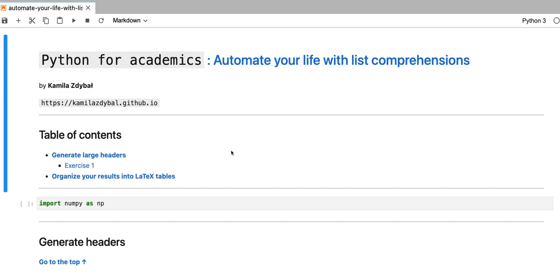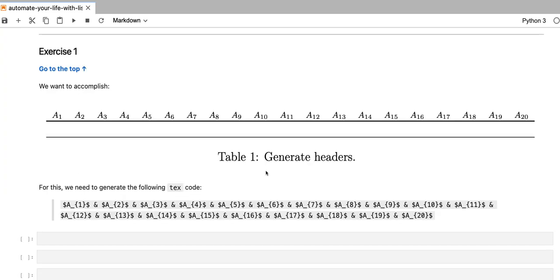In this first video, we'll go ahead with the first exercise where we're going to use list comprehensions to generate large headers. So in this exercise, our task is to generate a LaTeX table that looks like this. You can see that this table has 20 columns that are each labeled a subscript number.